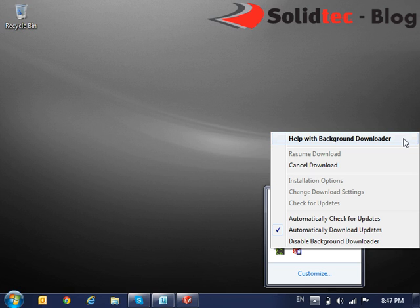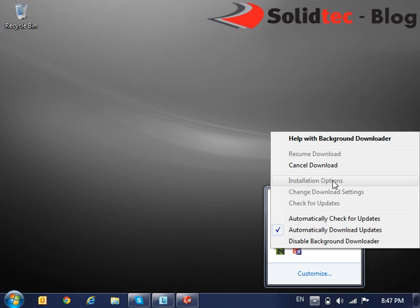Now using some of these options here, we can cancel the download if it's in progress and you're using your system. When the download is complete, we can take a look at our installation options.